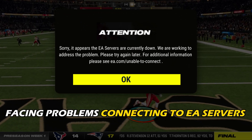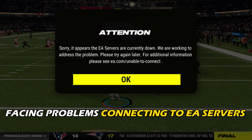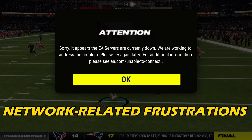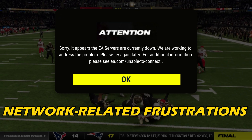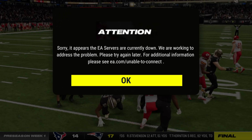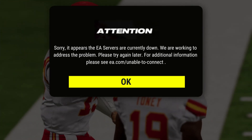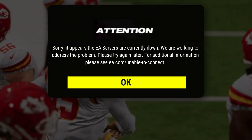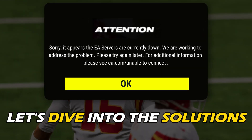If you are facing problems connecting to EA servers or experiencing network-related frustrations when playing Madden NFL 24, you are in the right place. Let's dive into the solutions.